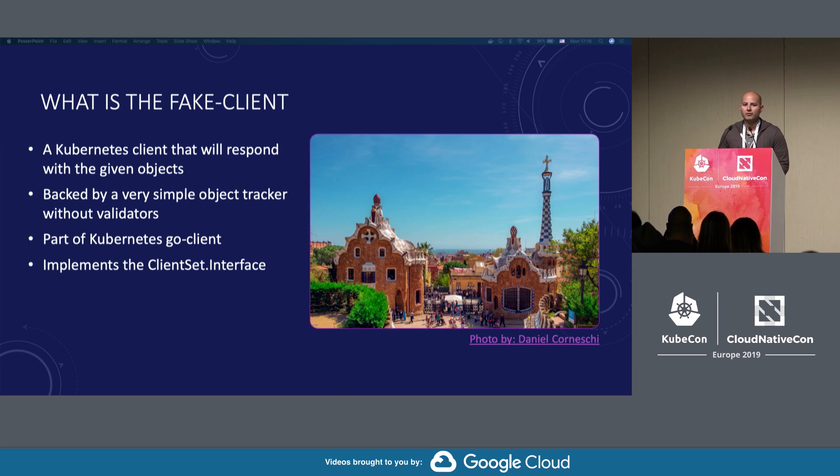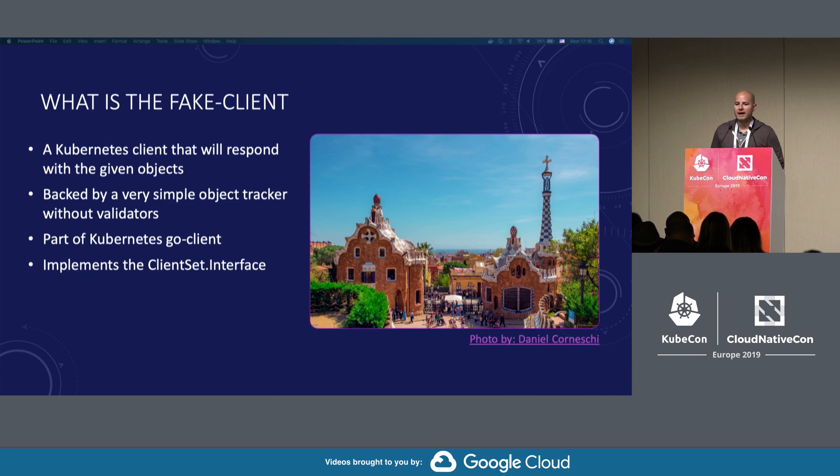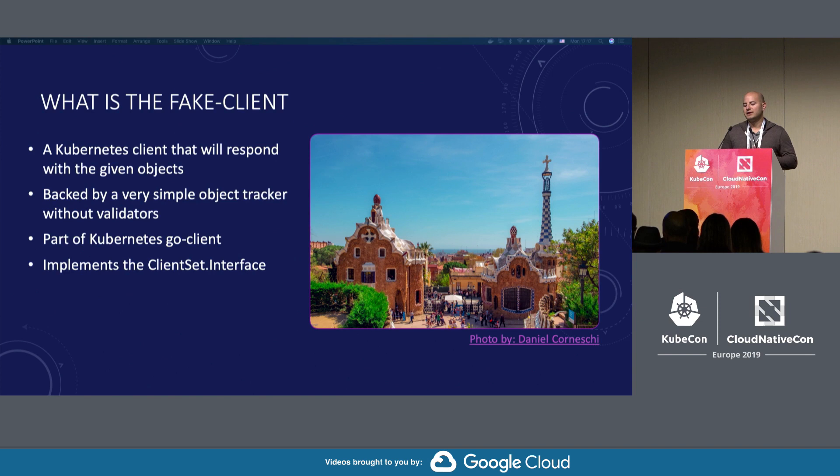First of all, what is the fake client? The fake client is a Kubernetes client that responds back with the items that you provide to it. It's backed by a very simple object tracker, and this object tracker just returns back the items, doesn't have any validators, doesn't have any defaults.